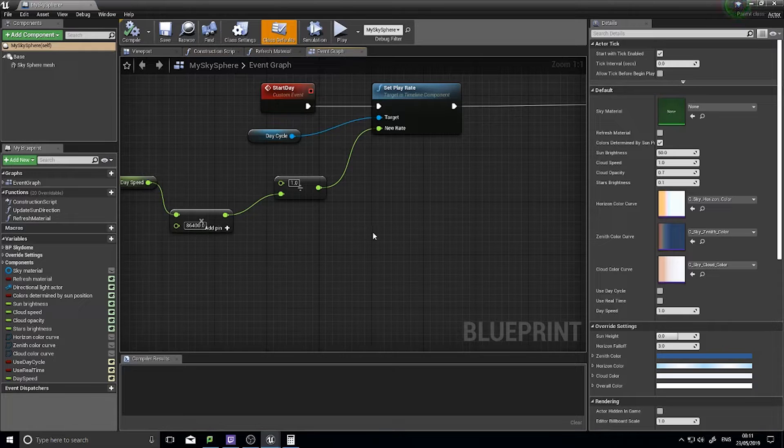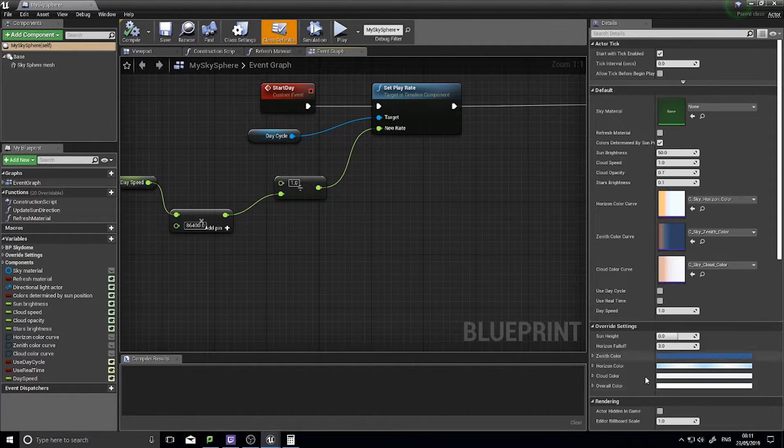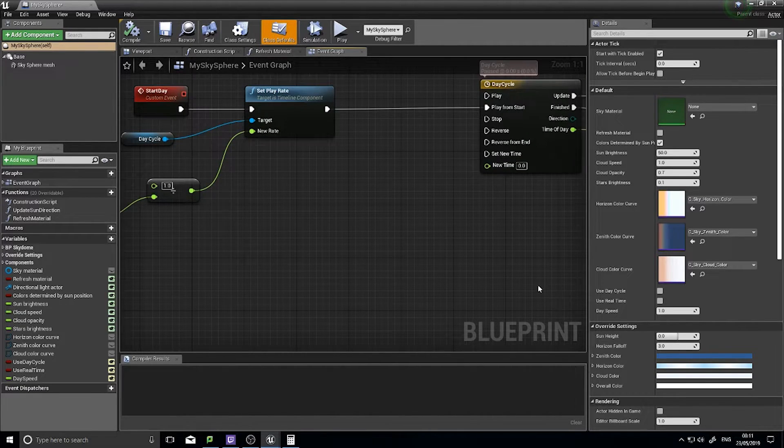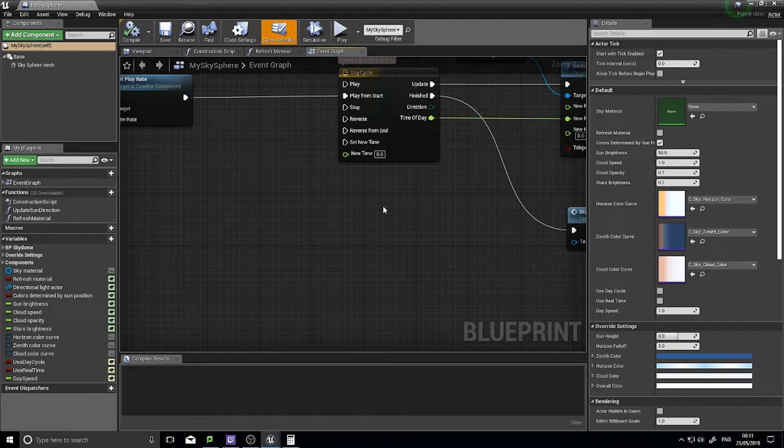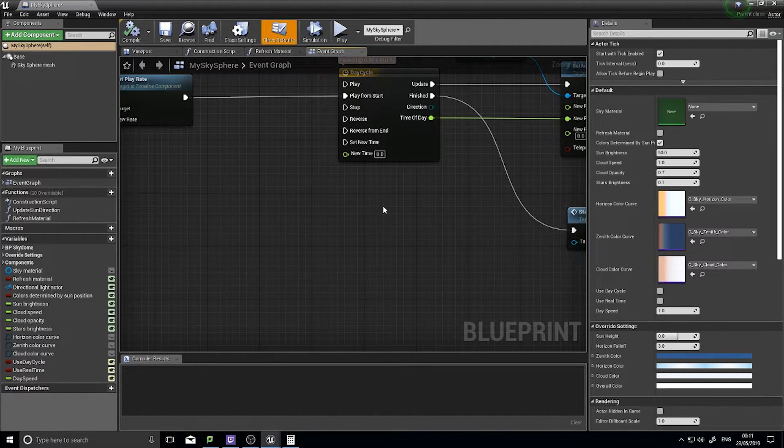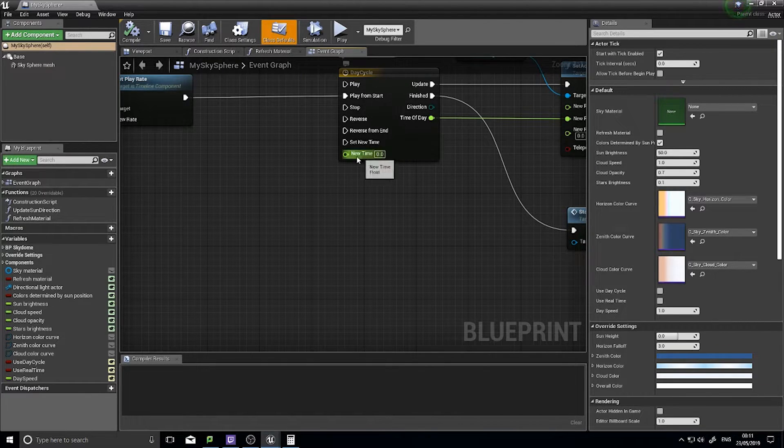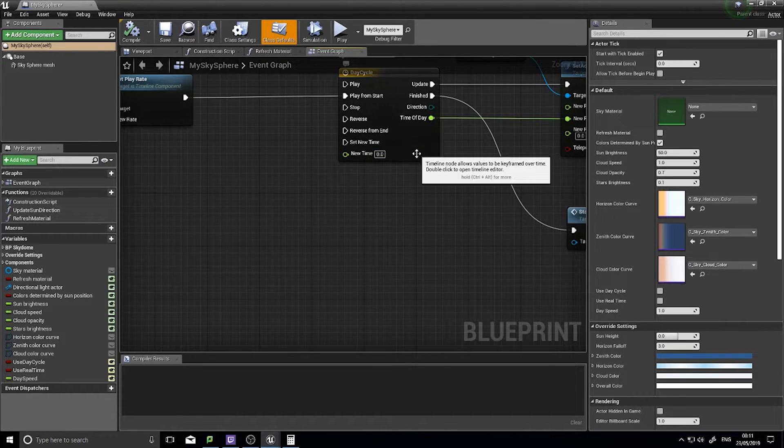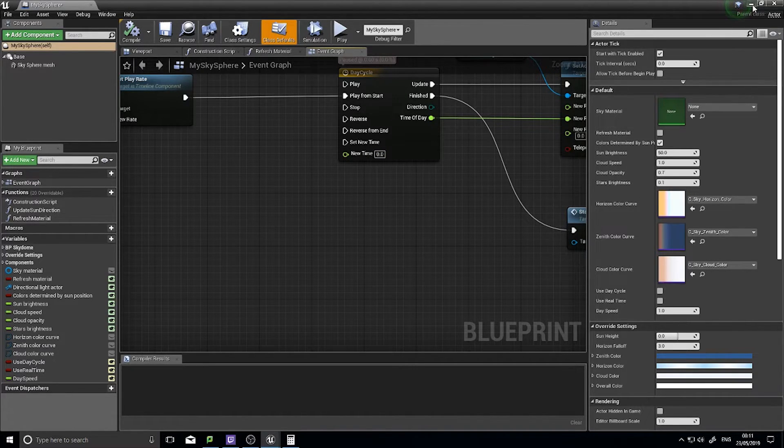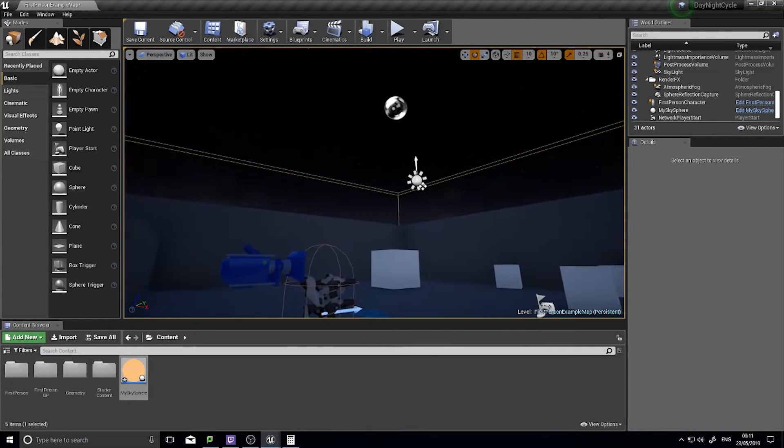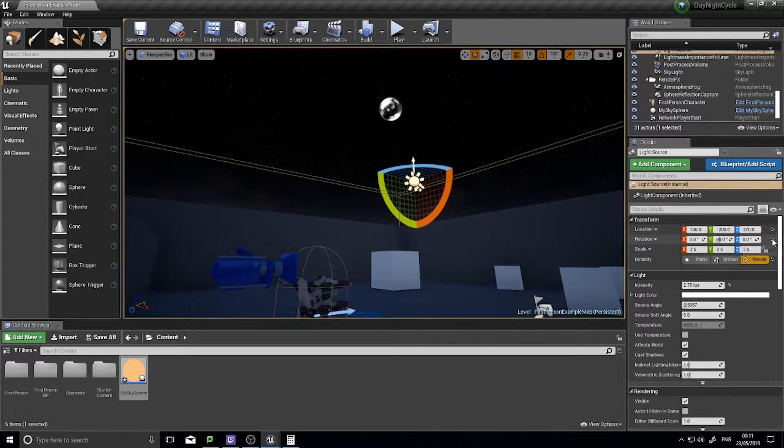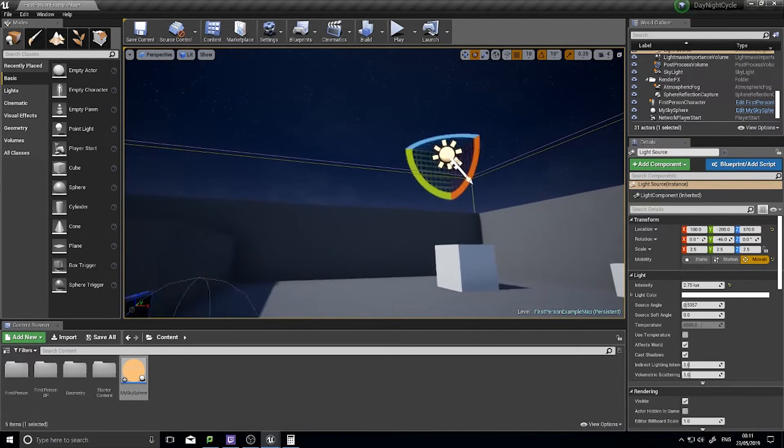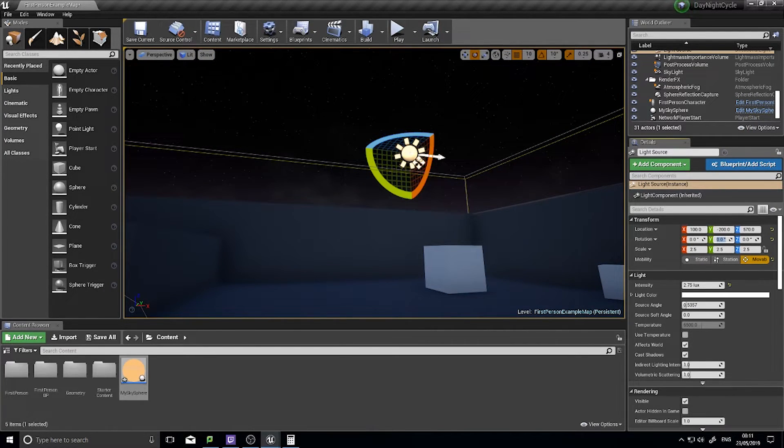If you want to leave it there, you can leave it there, but we're going to go a little bit further and add the ability to use the real-time clock using the clock that we've currently got on our game. You also notice it starts the day at the horizon. We don't want it to start there, we want it to start at midnight. The reason why it starts at the horizon is because the rotation of this actor here at 0, 0, 0 is at horizon.